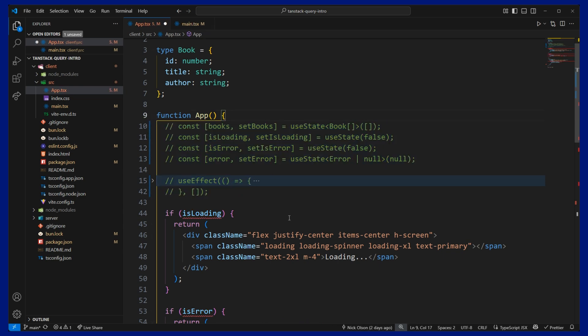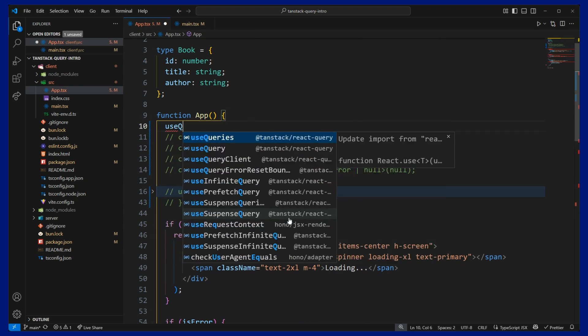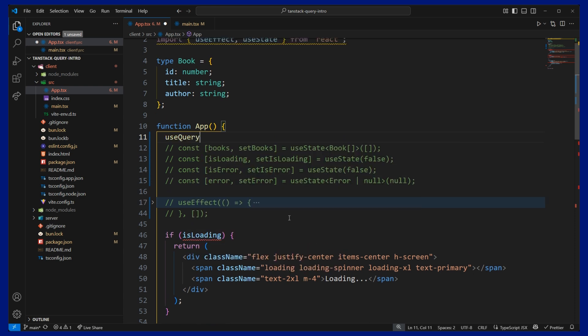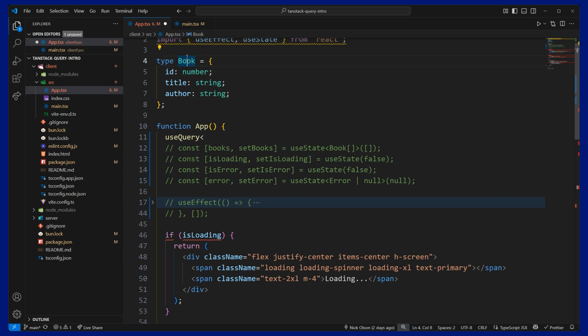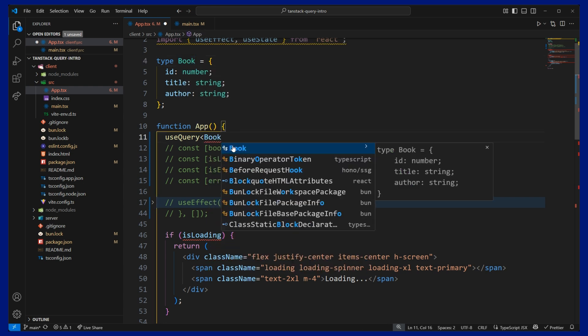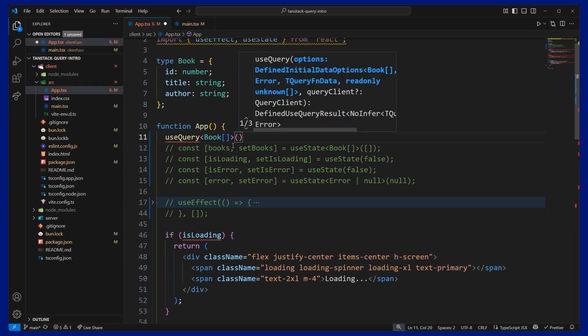And then we can import useQuery from TanStack. And we can let it know that we want to use this book type that we have up above. And that will be, our server will return an array of books. So we're just helping TypeScript out there.